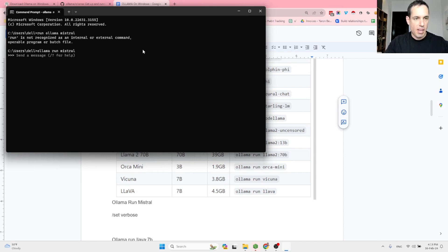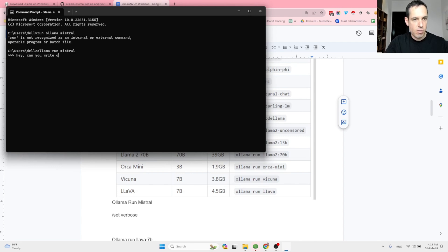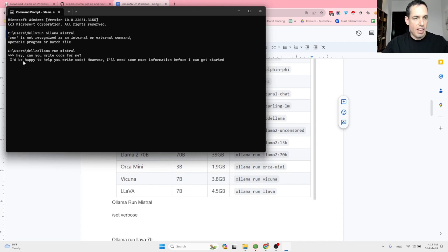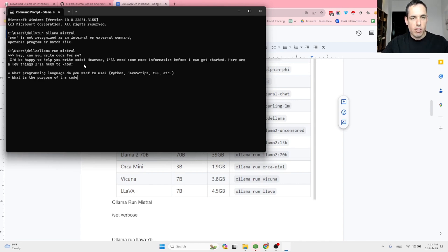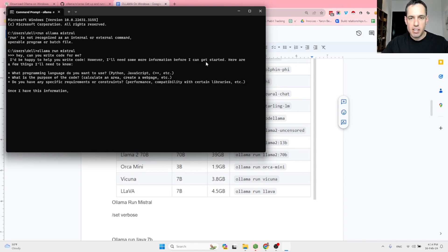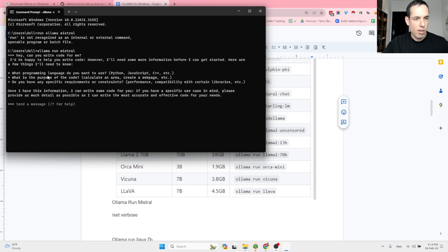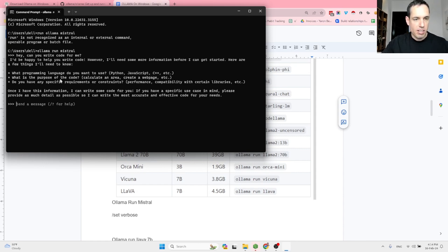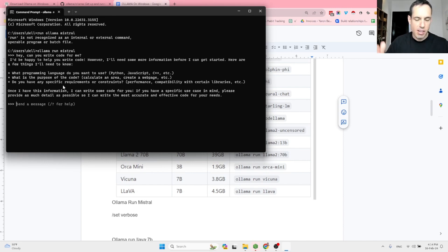And now it's going to open the model and I can just start a conversation. Hi, can you write code? This is an example. Yes. And it answers. I'd be happy to help you write code. However, I need more information before we get started. Here are a few things I'd like to know. What programming language do you want to use? What is the purpose of the code? Do you have any specific requirements or constraints? Okay. Pretty straightforward.